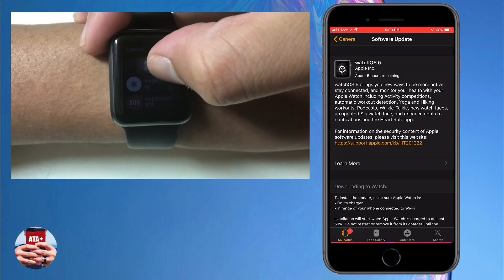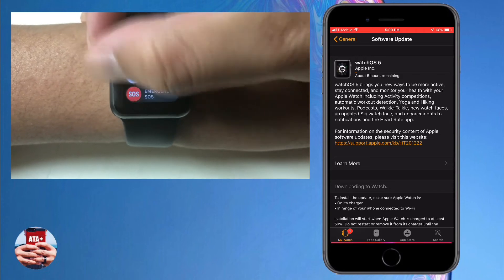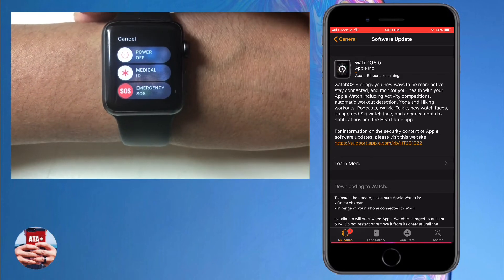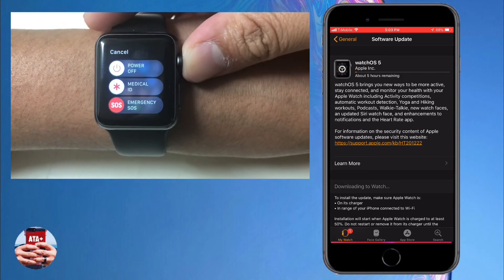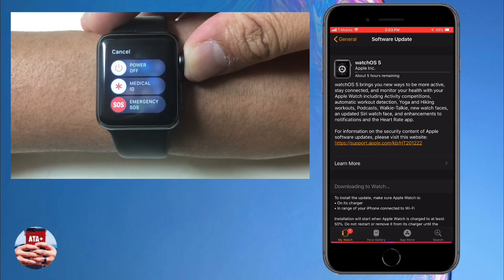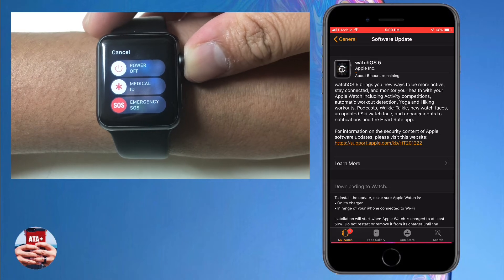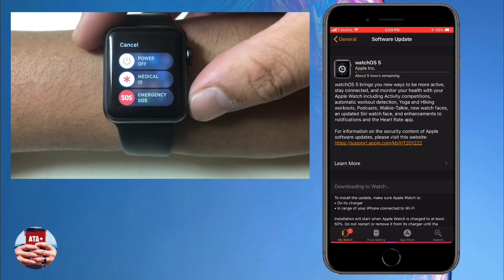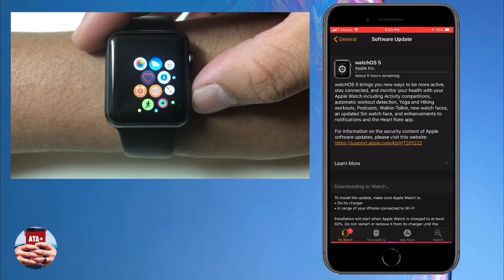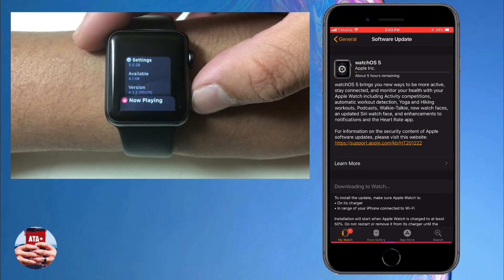So if you turn off the Apple Watch and you turn off your iDevice, once you restart both of them, you should see watchOS 5 populate.